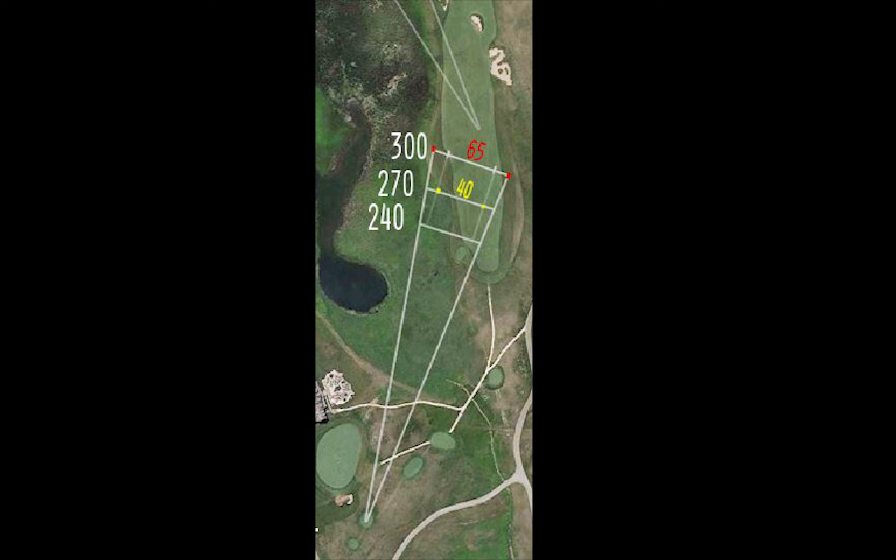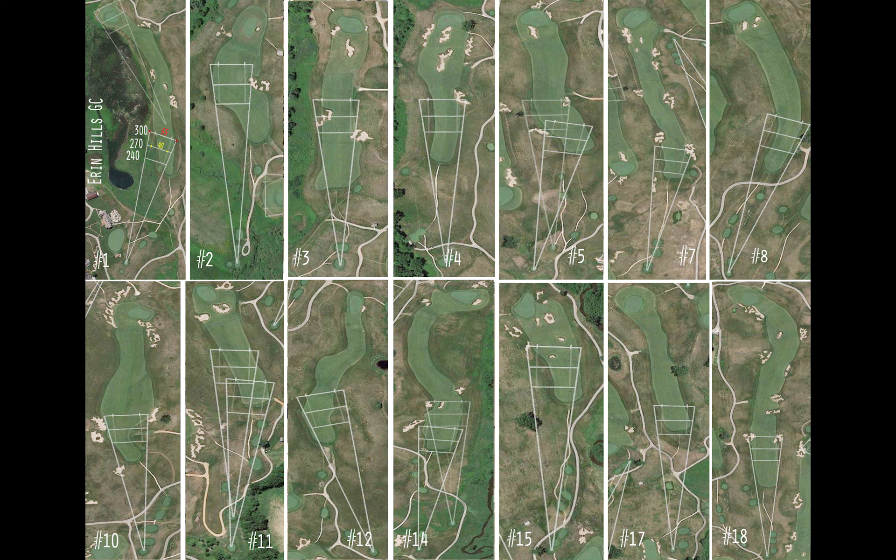For the map, I chose the 2017 U.S. Open venue at Erin Hills. These are the 14 par 4s or par 5s at Erin Hills. The par 3s are not depicted.